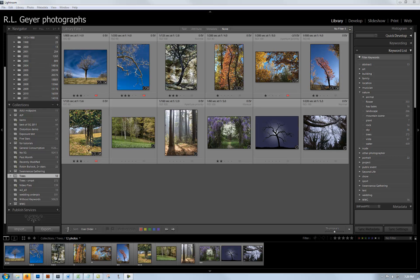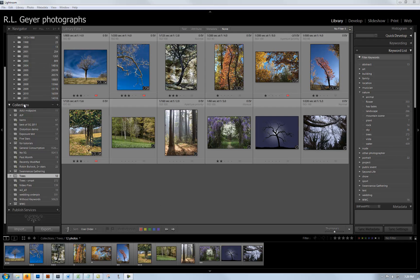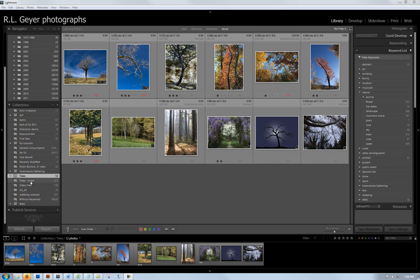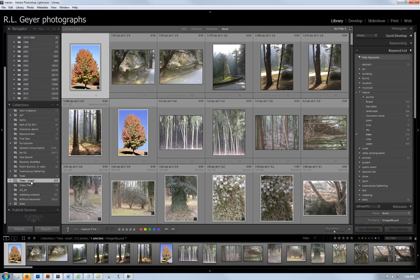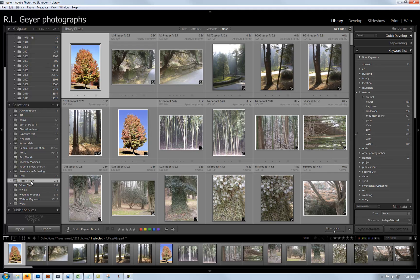Hi, today I want to talk about making a slideshow in Adobe Lightroom. The first thing you need to do is select the photographs you want. I'm making my slideshow of trees. You'll notice over here in my collections that I have a smart collection of trees with 272 photographs.